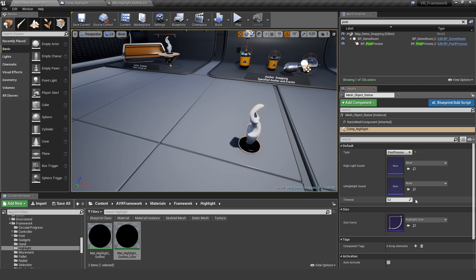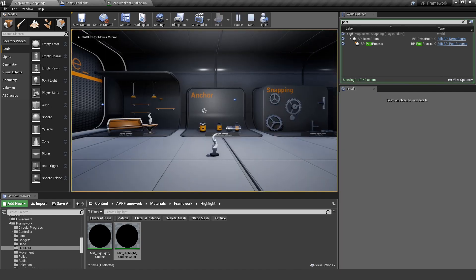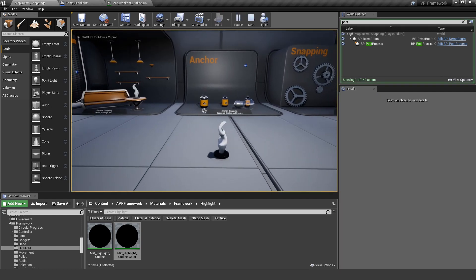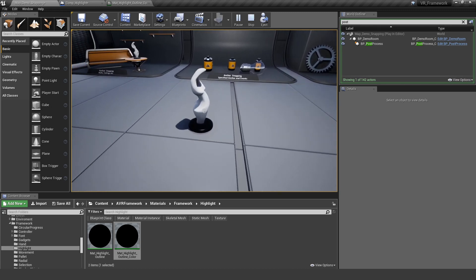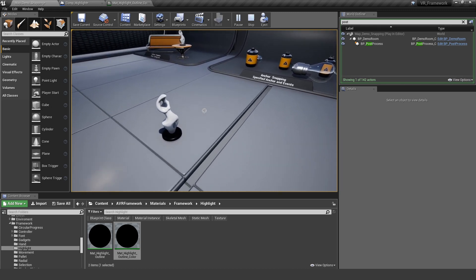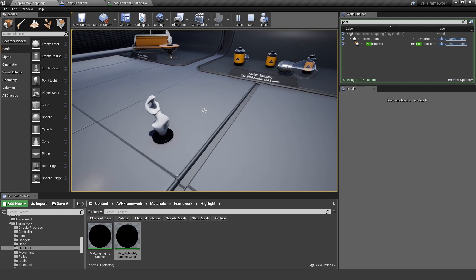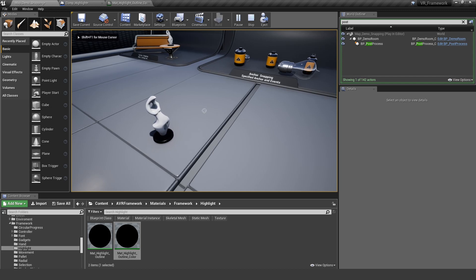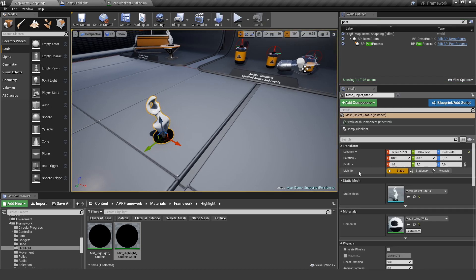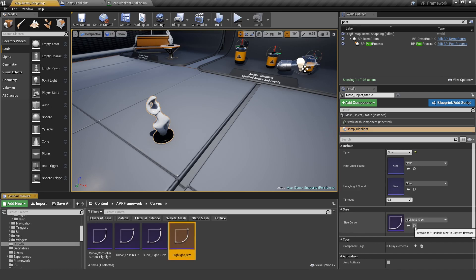The next thing we have implemented already is the size. So now if I hover over the mesh, you can see that it changes the size. It also works with the mouse and of course with all the laser types. And for the size, we have made a curve for you.